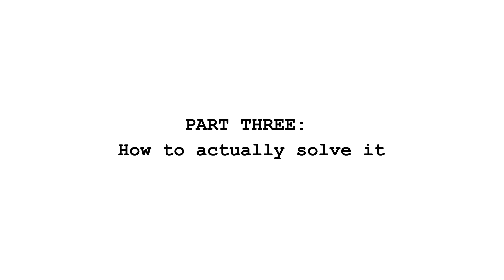Yeah, but the problem is still there. You're just changing the name notes. You're not really solving anything, are you? Part 3. How to actually solve it?